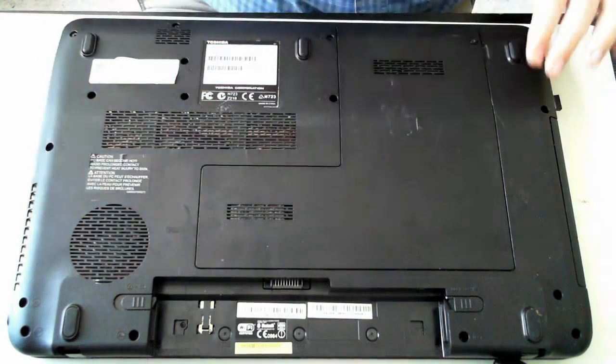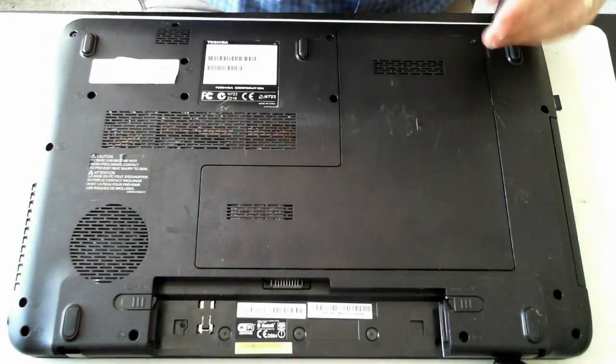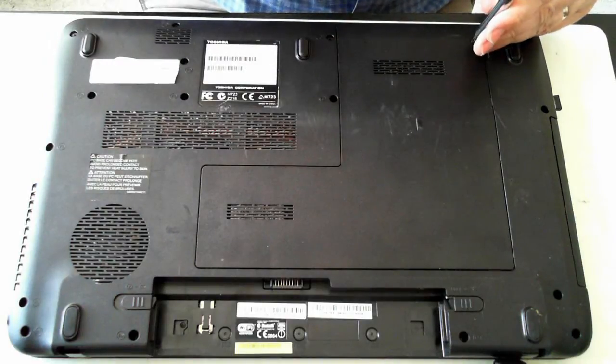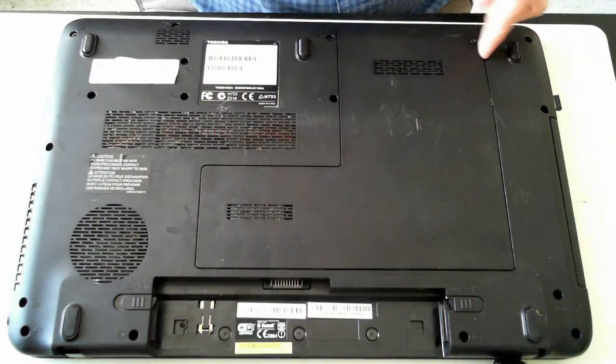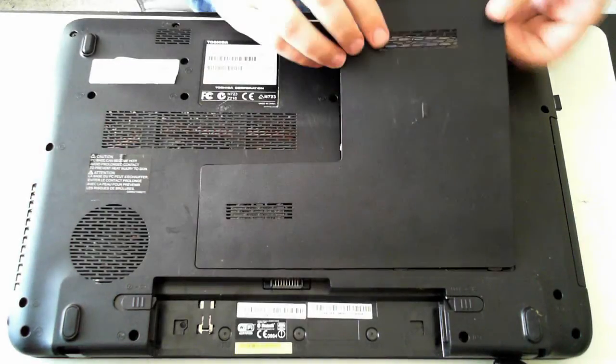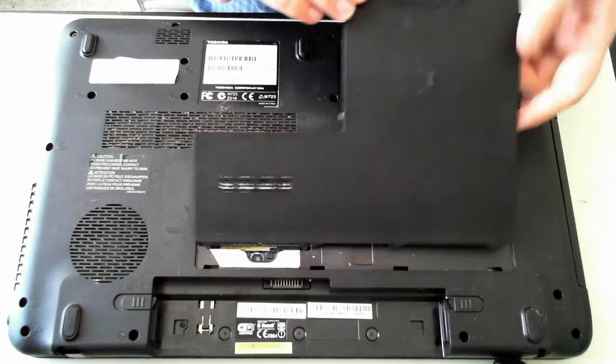Now I have to actually loosen the screw a bit more. And there we are, it just pulls up.